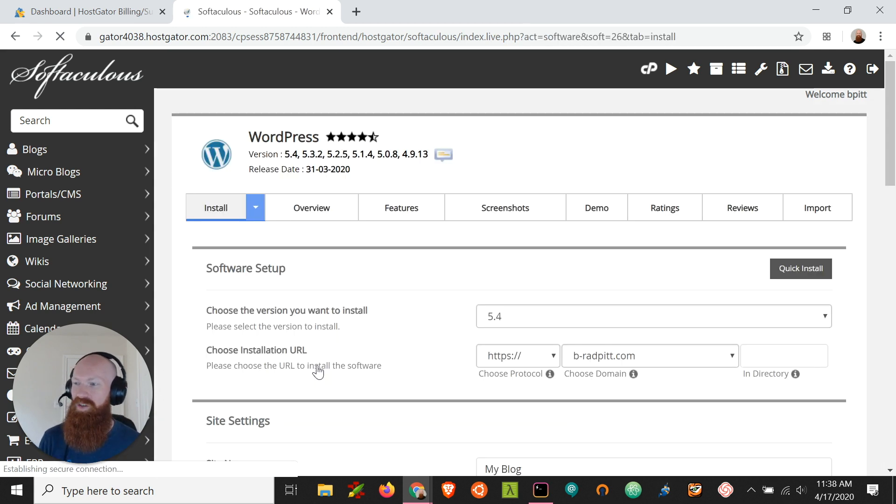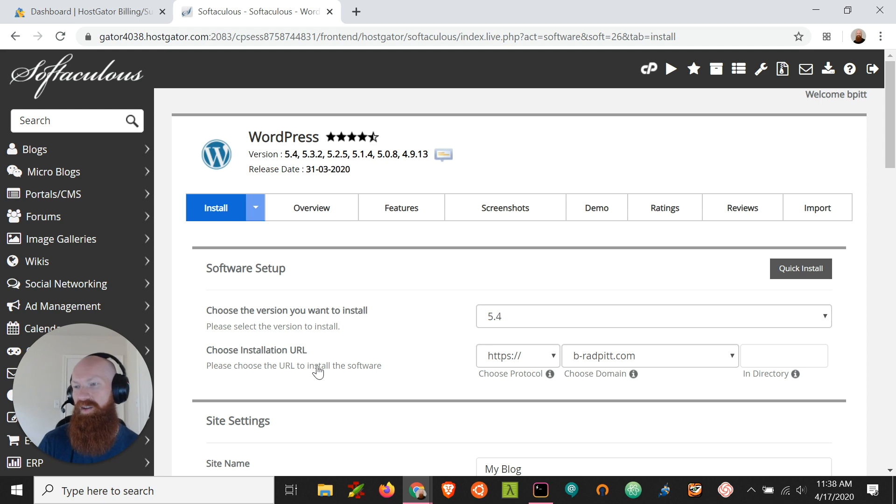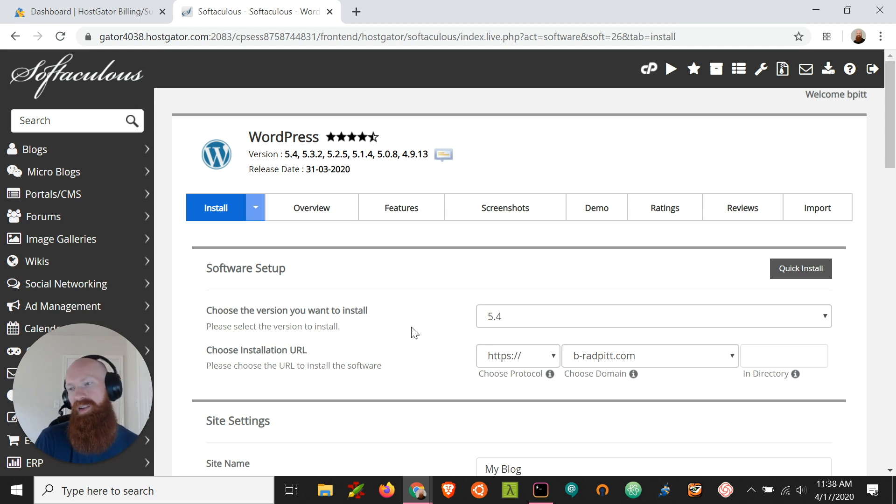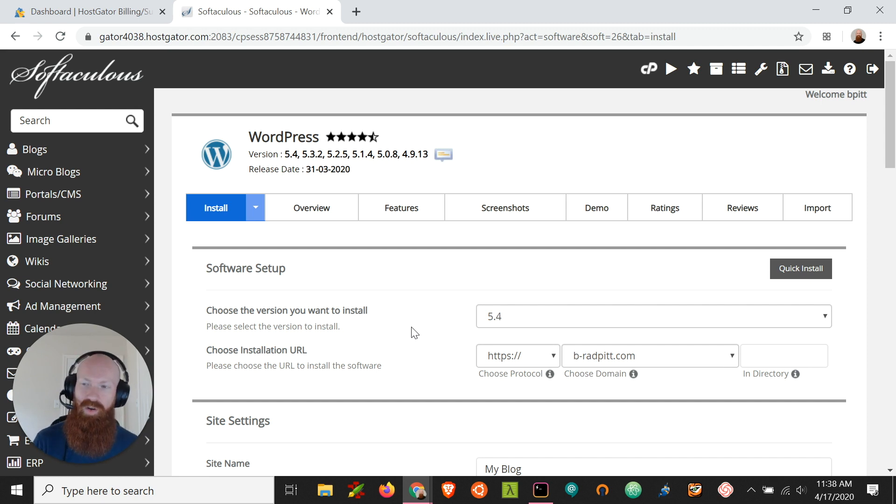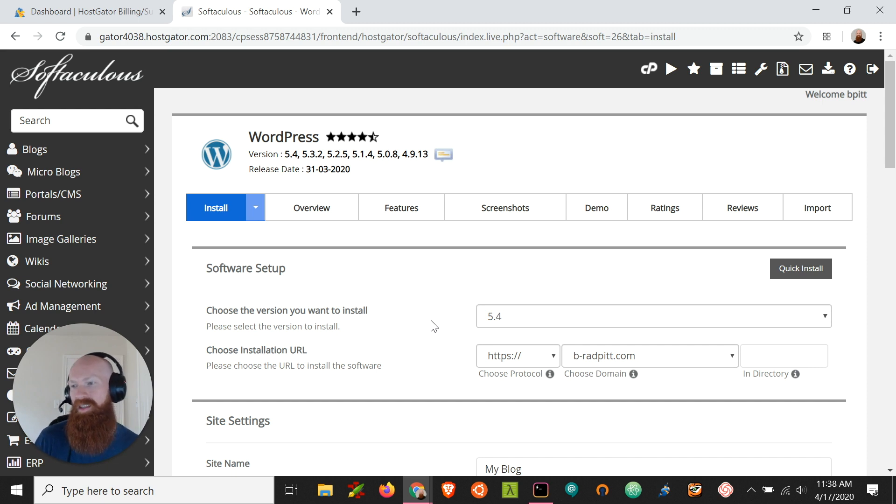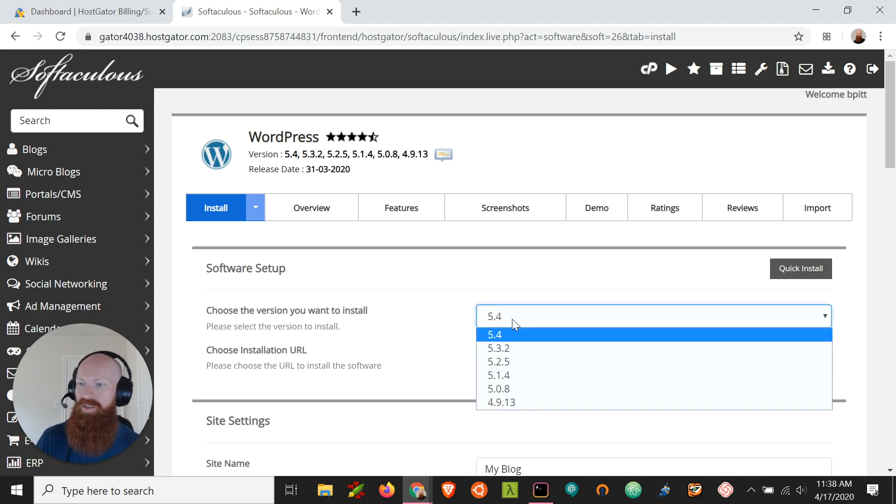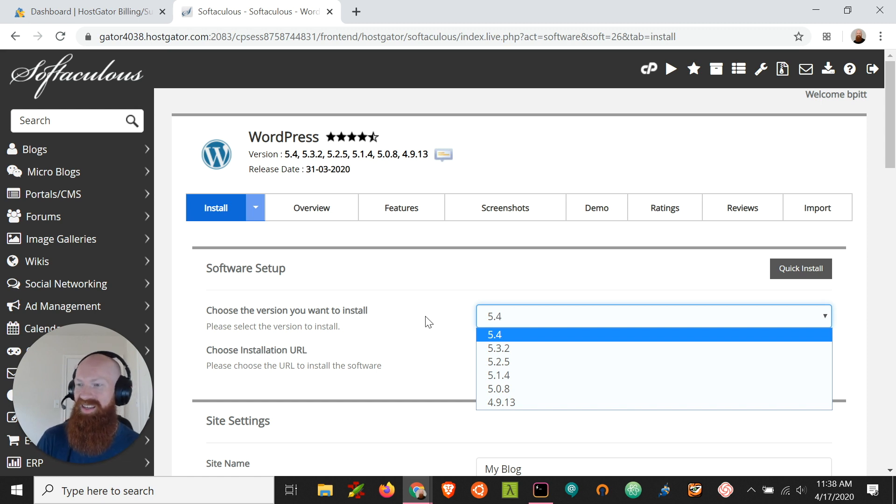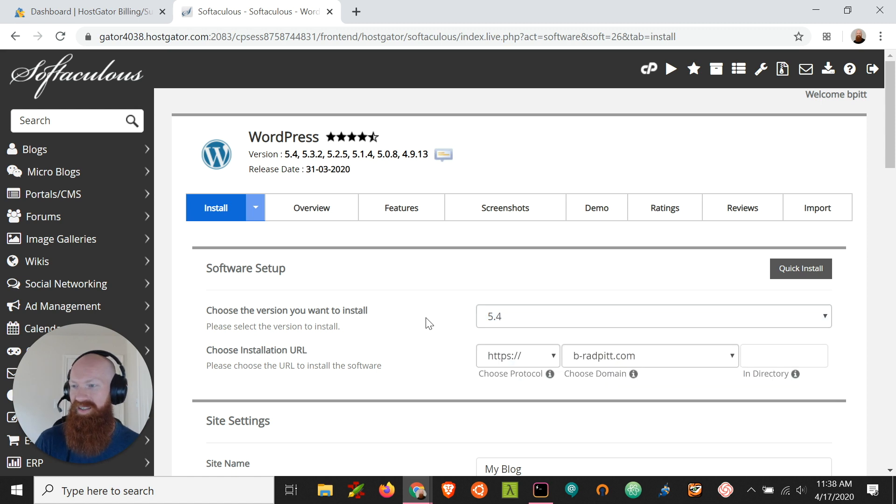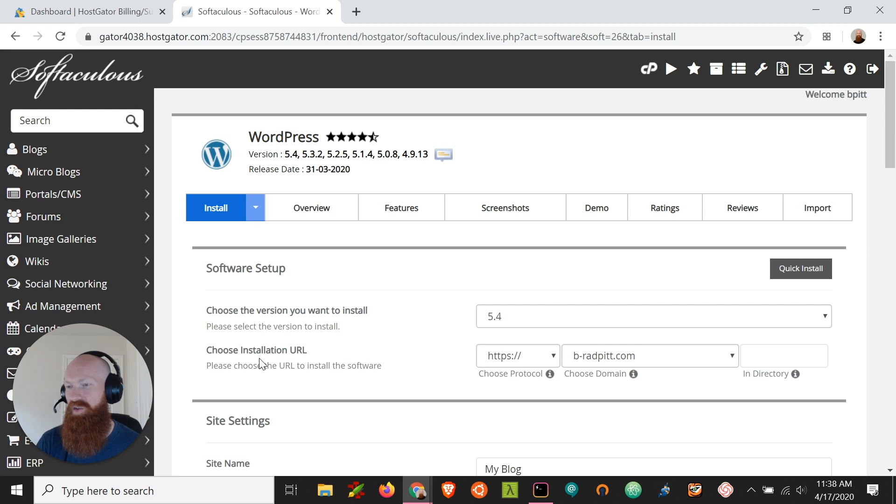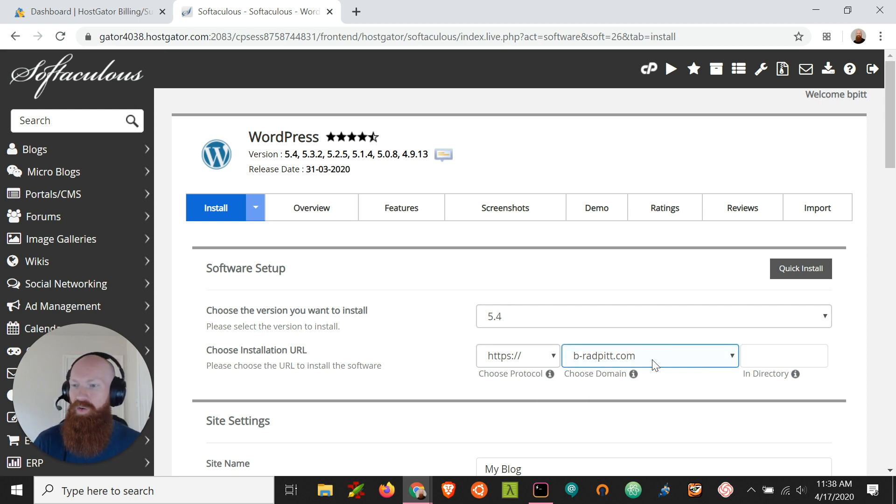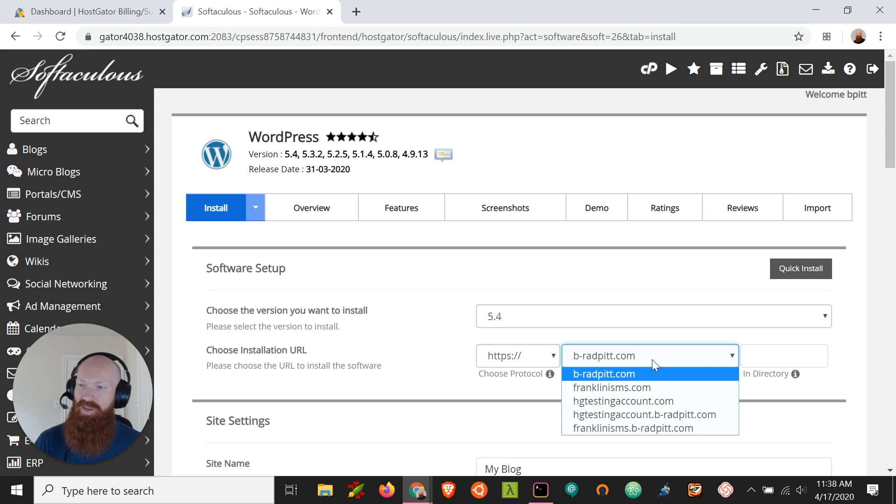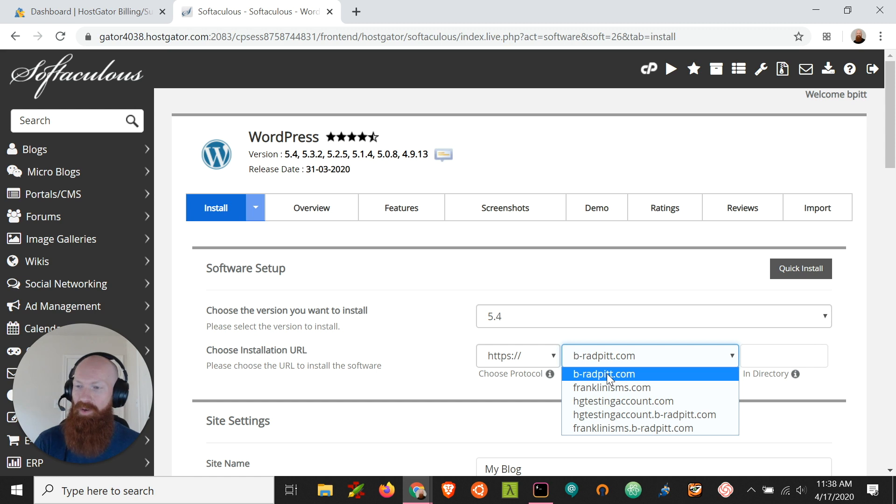So this is going to bring us to a new tab where it's going to ask us some information about the WordPress install that we're going to do. The first thing it's going to ask us is the version that we want to install. Like any good software, WordPress is constantly being updated by its developers to fix security holes, patches and keep the content updated. So it's going to default to the newest version every time and I always like to ensure that we're installing the newest version so that everything is nice and secure. So I'll make sure that 5.4 is selected and it should be by default. And the next thing that we're going to do is choose the installation URL. So this is going to be the domain that we want to install WordPress on. And there's a cool drop down section here where it'll show all the domains on my account that I can install to.